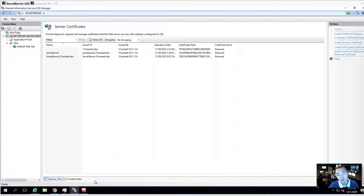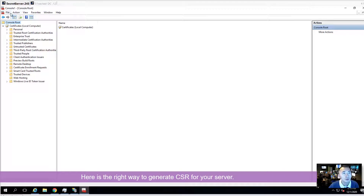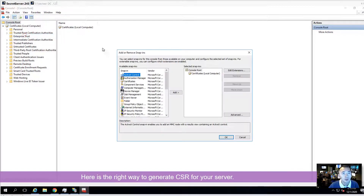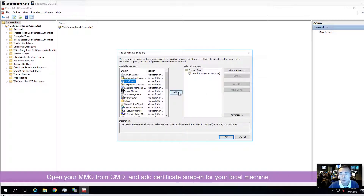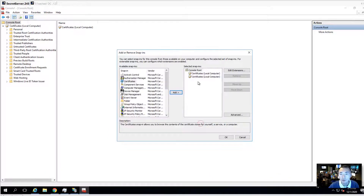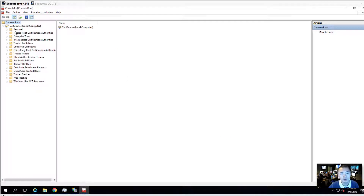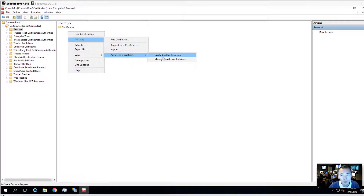So here I'm going to show you the right way to do it. We have to do it from our console. We're going to add our certificate snap-in — I've already done that — and you can go to the computer account, local account. From here you can start all tasks, then choose Advanced Operations.